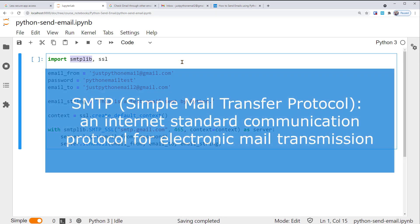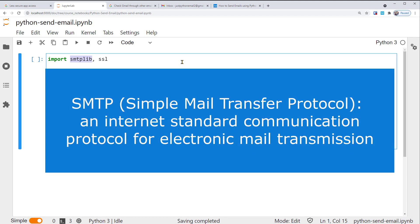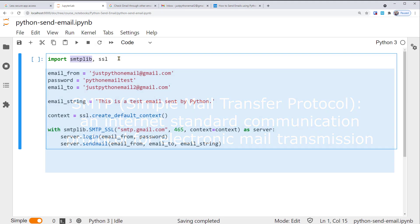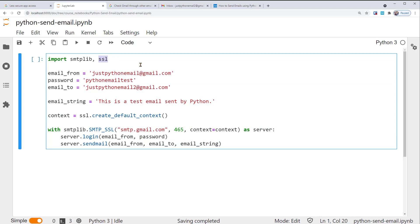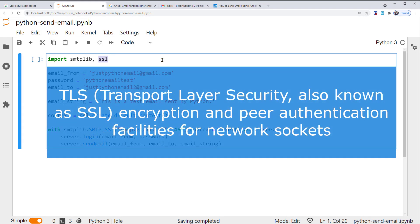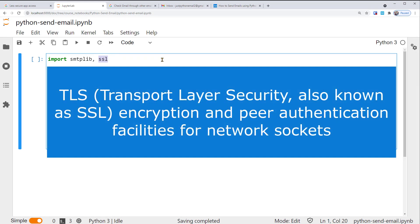This smtplib module allows Python to use a standard protocol to send emails reliably and efficiently. Such protocol is called SMTP, Simple Mail Transfer Protocol. It is an internet standard communication protocol for electronic mail transmission. While this module, SSL, provides us access to the TLS encryption and peer authentication facilities.